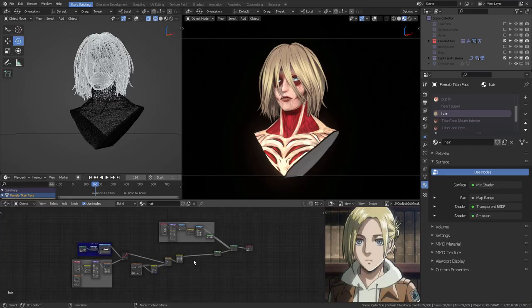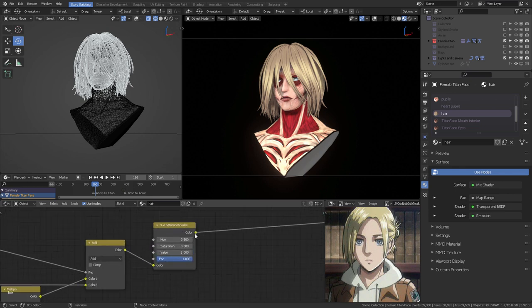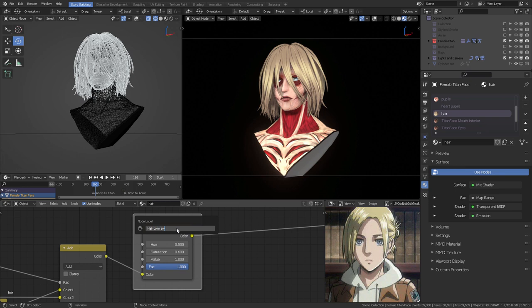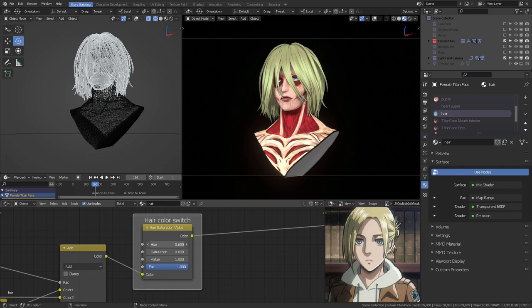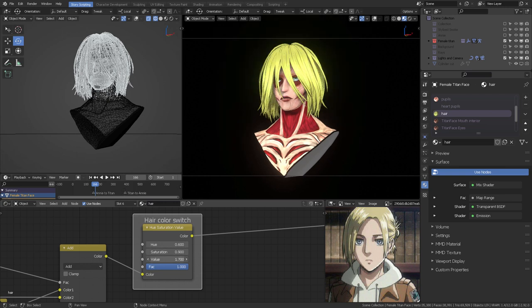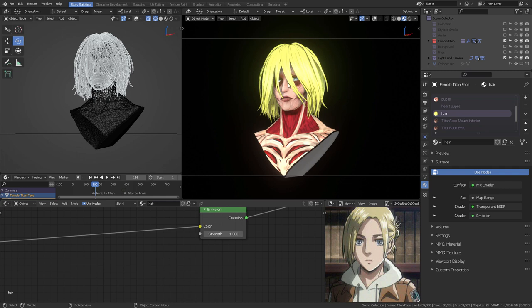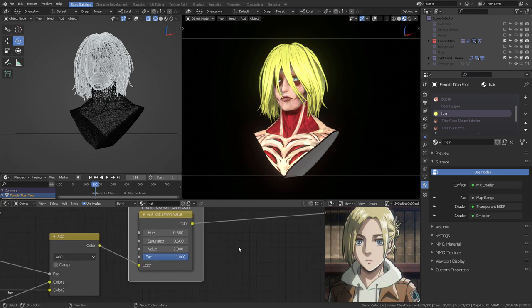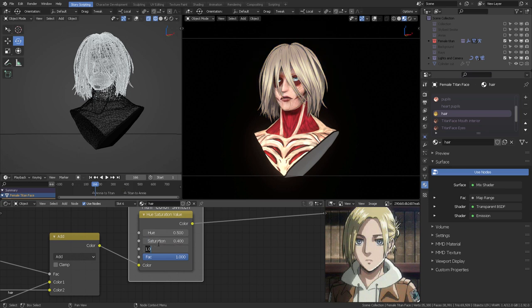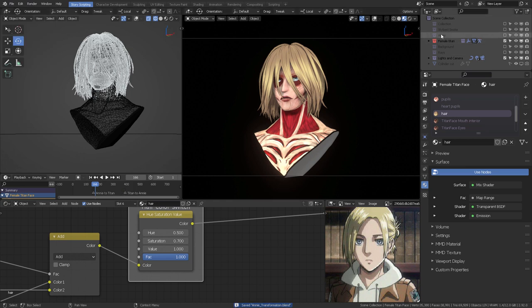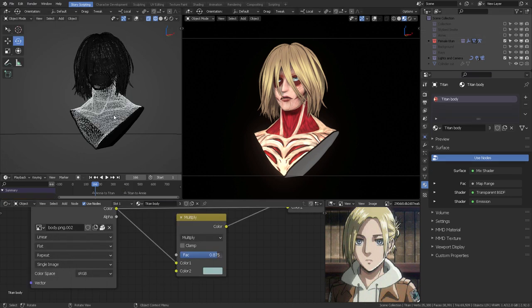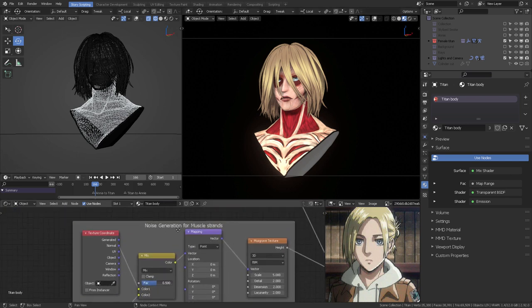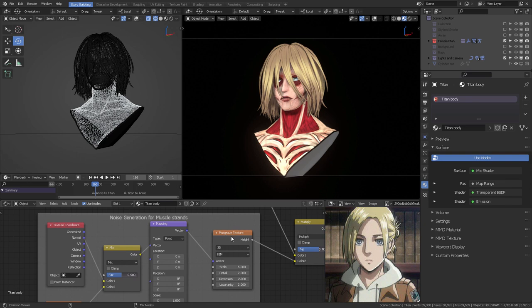Additionally this masking method has been applied for almost all of the shaders that the female Titan and Annie model have. As a curious fact I placed this node right here which is called the hair color switch which is just a hue saturation value for the hair material on the female Titan which you can dial in and check out different color combinations your Titan could have. You can also raise up the emission so it's going to be blooming in the viewport. You can render this out with transparency and it will work just fine from Blender 2.93.